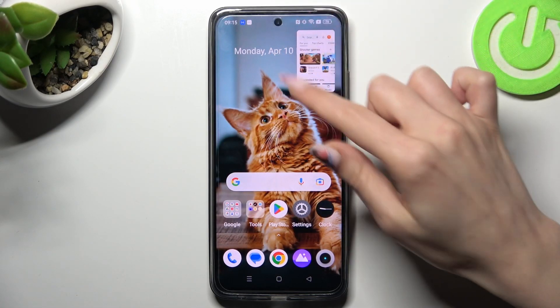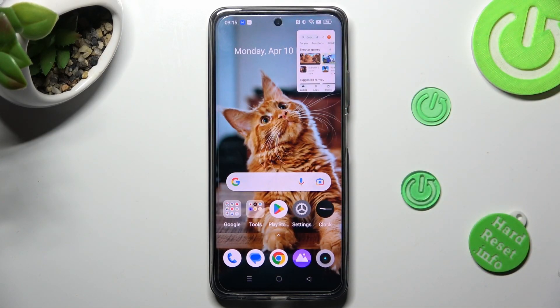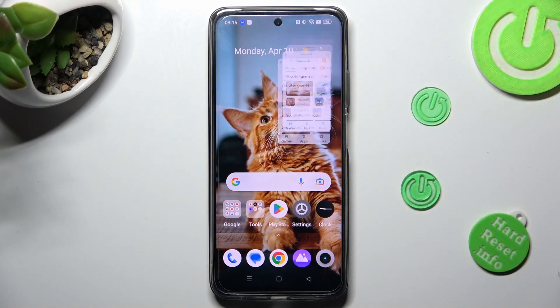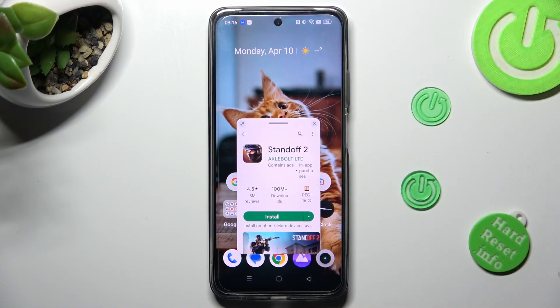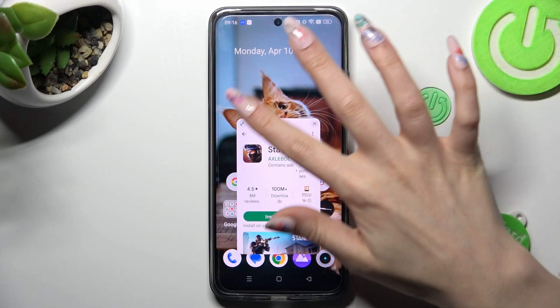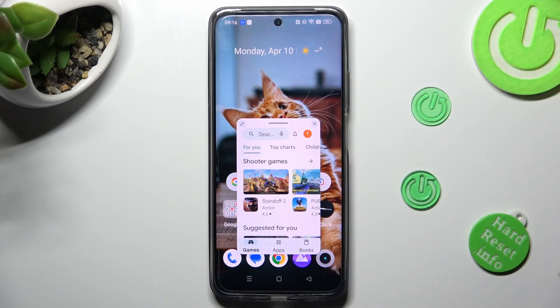Then, tap on this tiny one. As you can see, now I can use my Playstore in pop-up view.